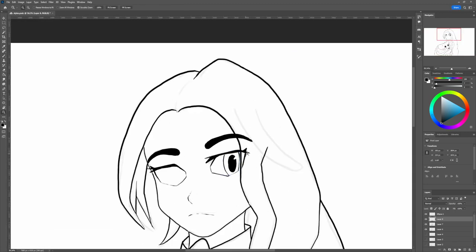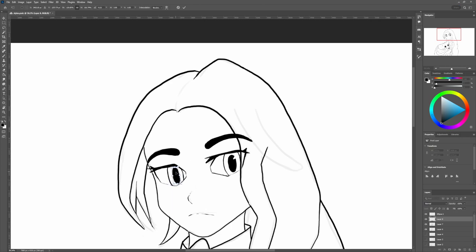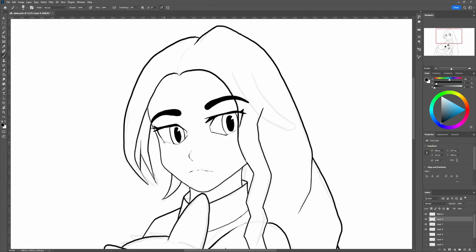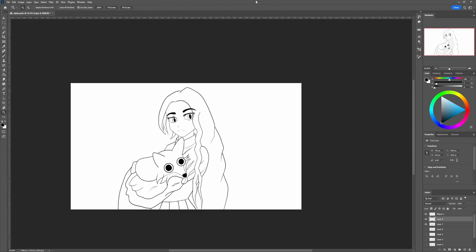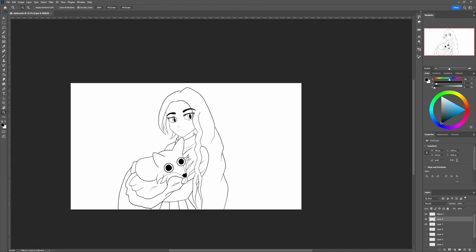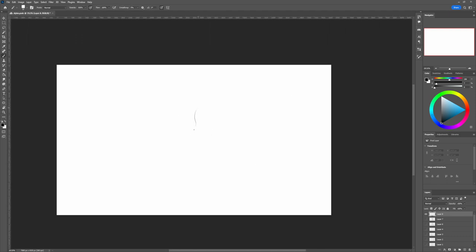Because the more you learn, the less click moments you will have where something clicks in your brain and you're like, oh my god, I get it. I get it now, and now you can do it. There's just going to be less of them and more of this slow crawling improvement. And that's exactly what is happening to your art style as well.